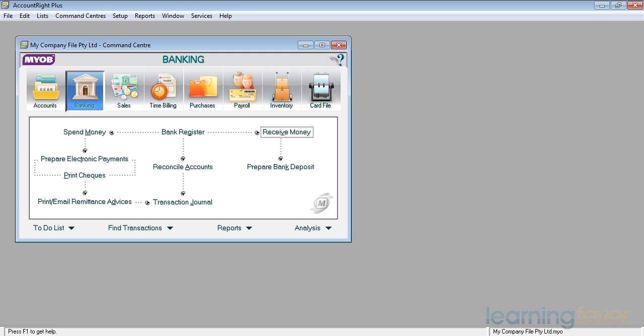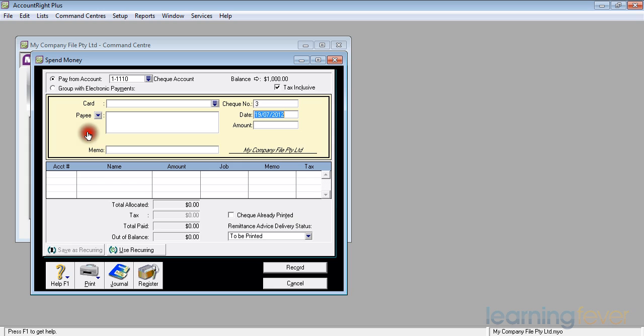We've looked at how to receive money. What we'll do now is look at how to spend money. If I go over here to the spend money and click on there, it'll open up a screen where I can actually go and spend some money.